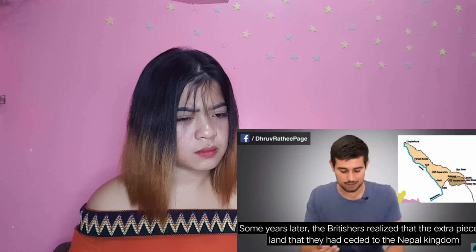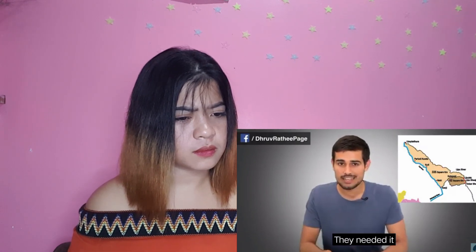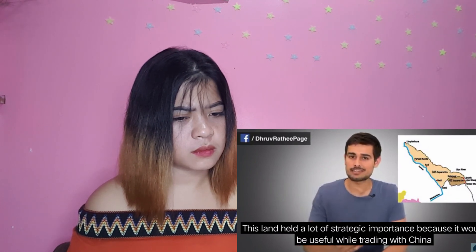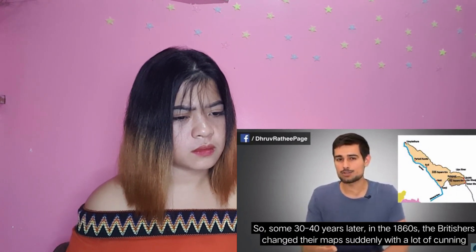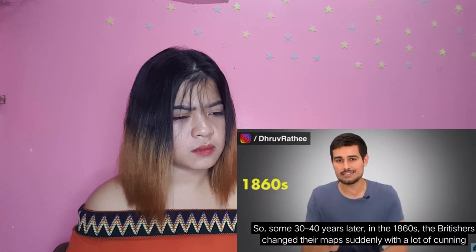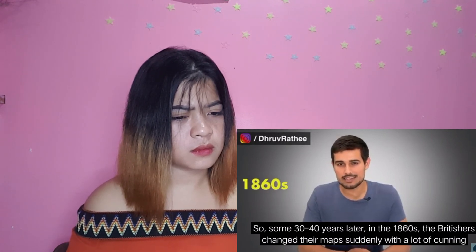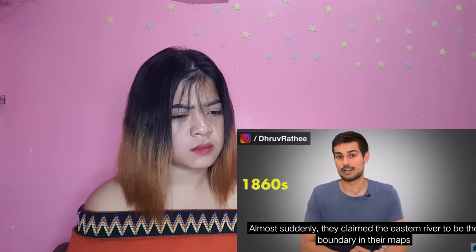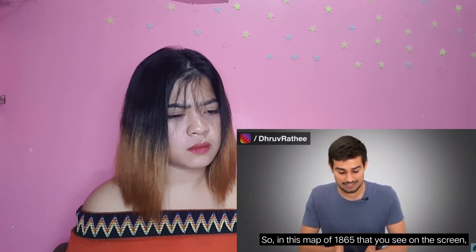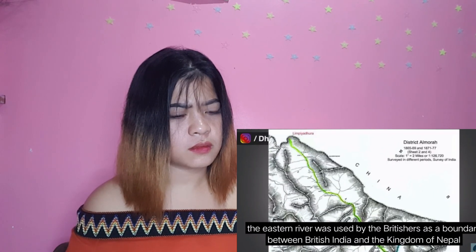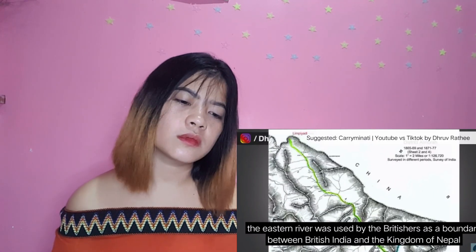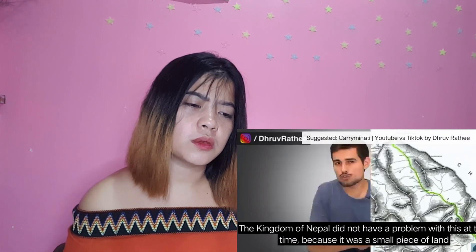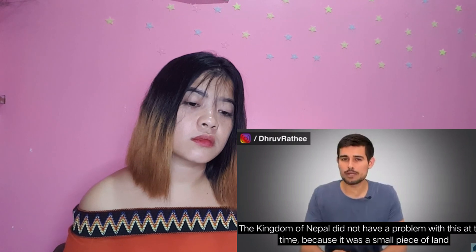This extra triangular part — about which there is controversy today — went to the Kingdom of Nepal. But the story isn't that simple. A few years later, the British realized that this extra piece of land they had given to Nepal's kingdom had quite significant strategic importance, because it would be useful for trade with China. So cleverly, about 30-40 years later, in 1860, the British suddenly changed their maps — they started showing the eastern river as the boundary. In the 1865 map you can see on screen, the British used the eastern river as the boundary between British India and the Kingdom of Nepal.